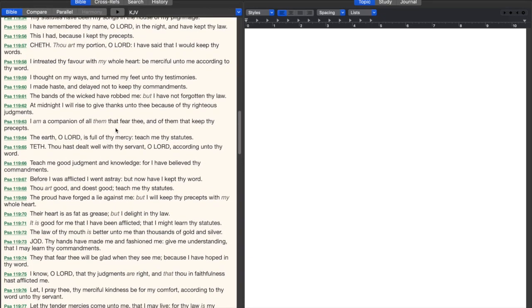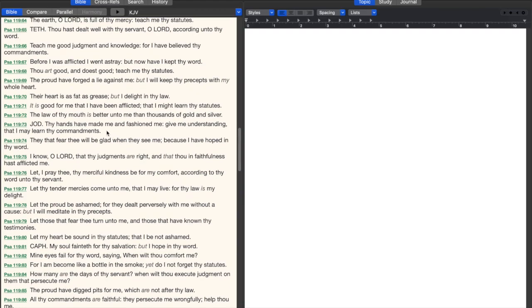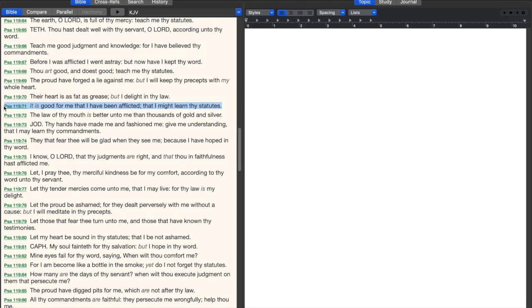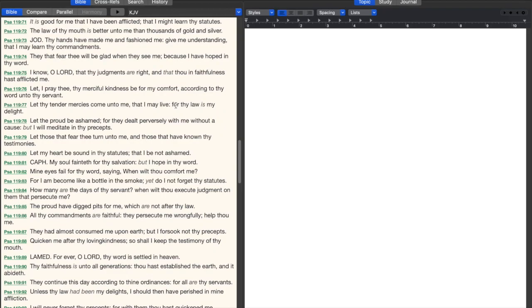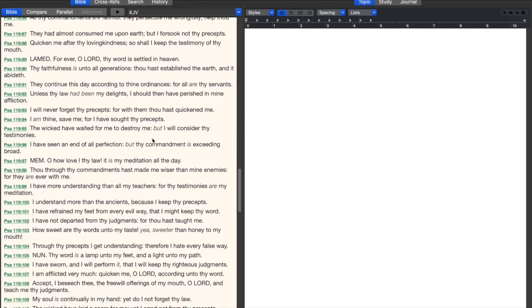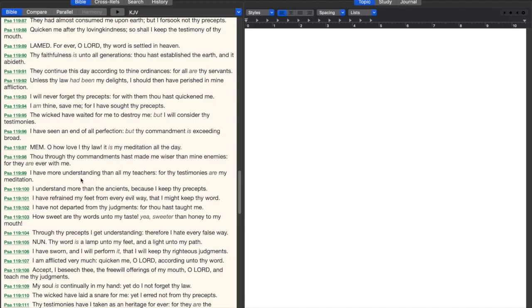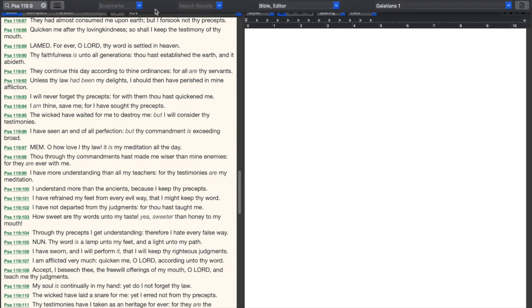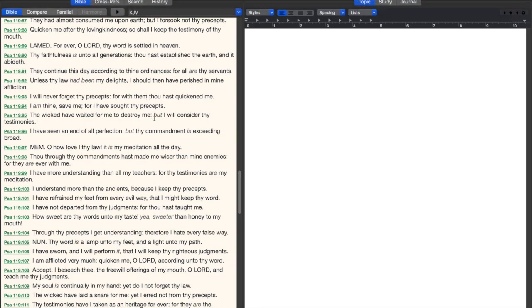Verse 71 says, it is good for me that I have been afflicted that I might learn thy statutes. We need to learn the Bible, learn as much as we can every day, learn something new. Get you a study Bible, get you a commentary, let some men guide you as Philip guided the Ethiopian eunuch. It's biblical to have a person guide you in the scriptures, just make sure he's using the right Bible and he's got the right gospel. Verse 99 says, I have more understanding than all my teachers for thy testimonies are my meditation. I understand more than the ancients because I keep thy precepts.